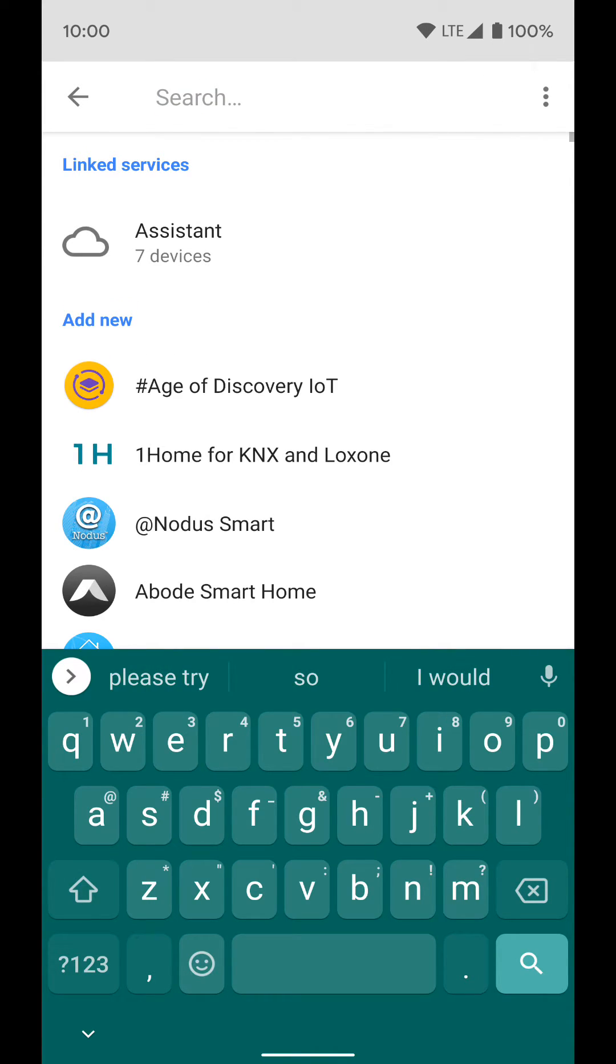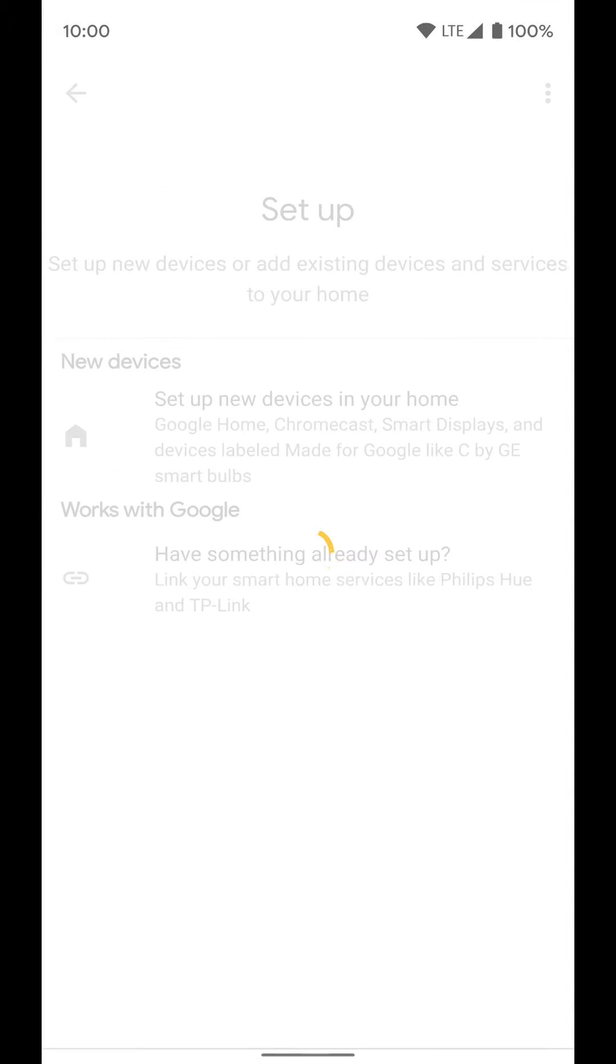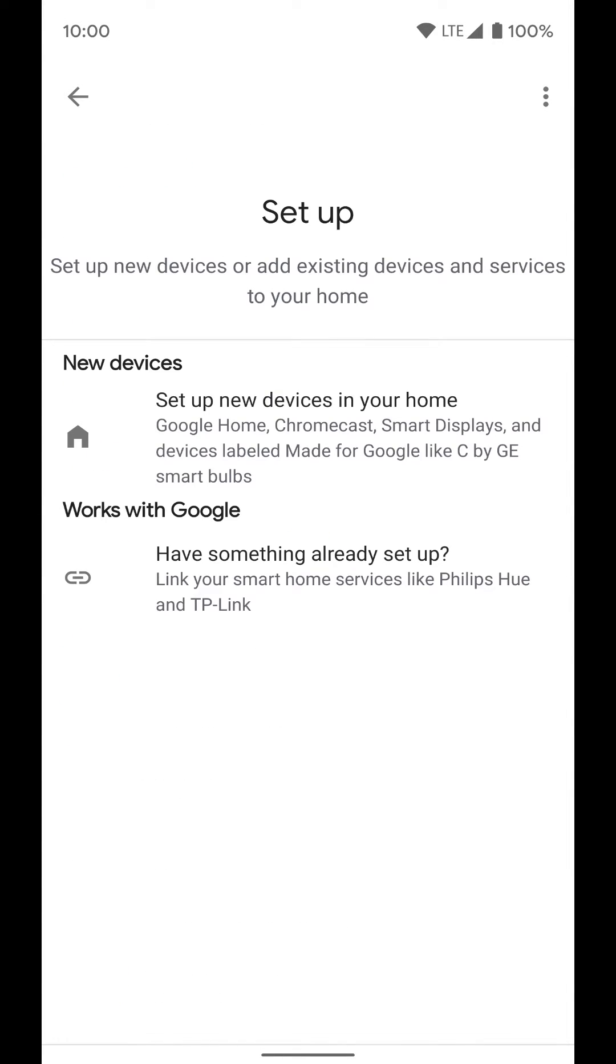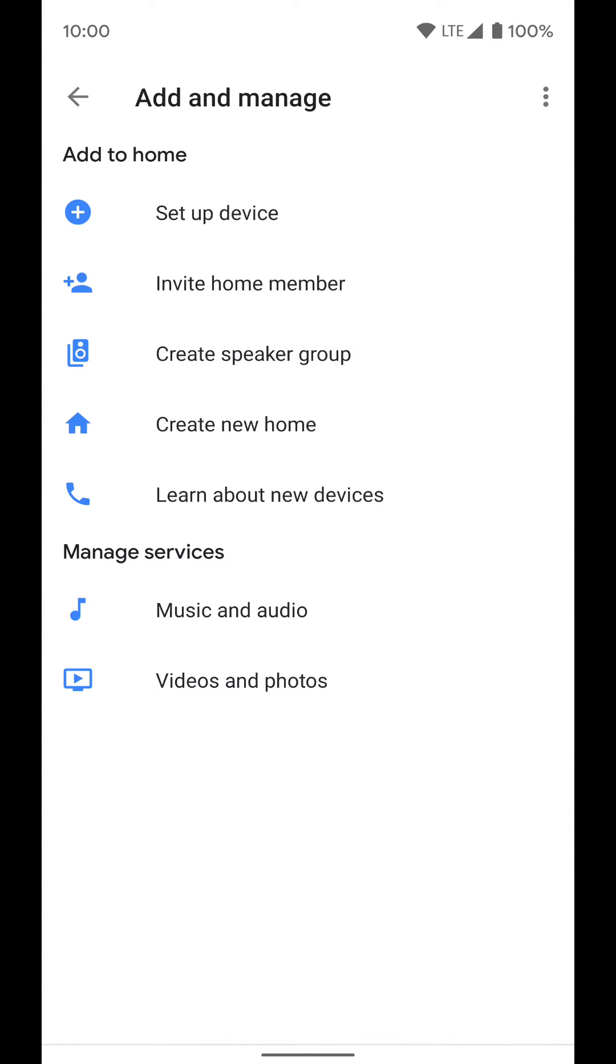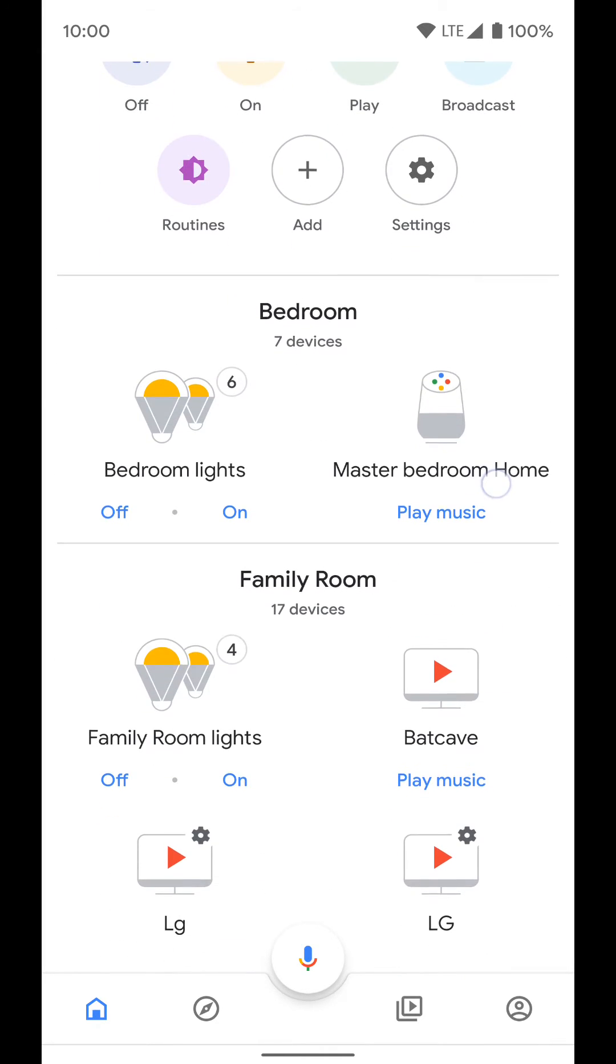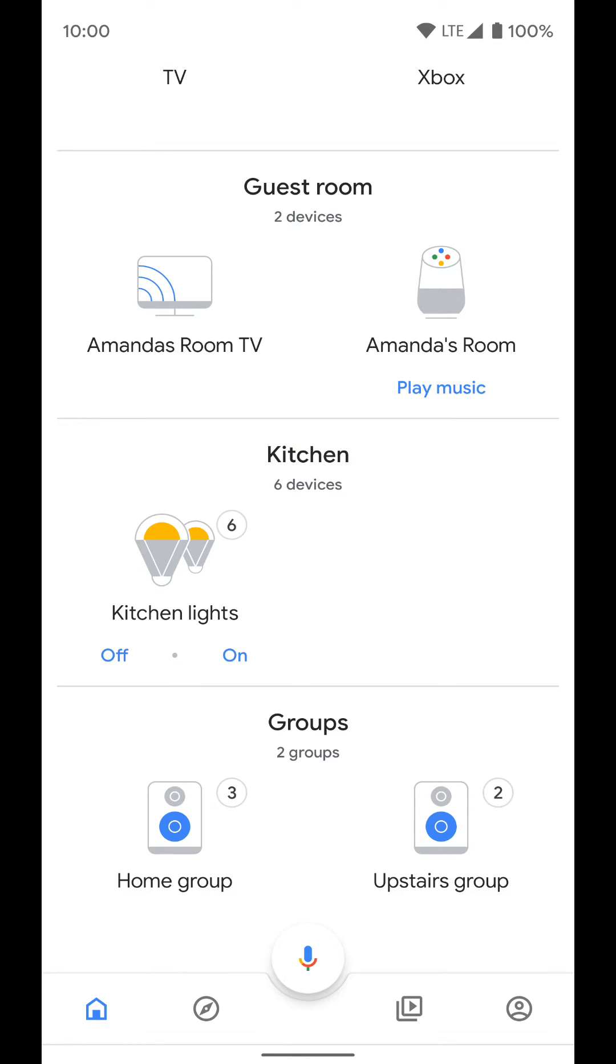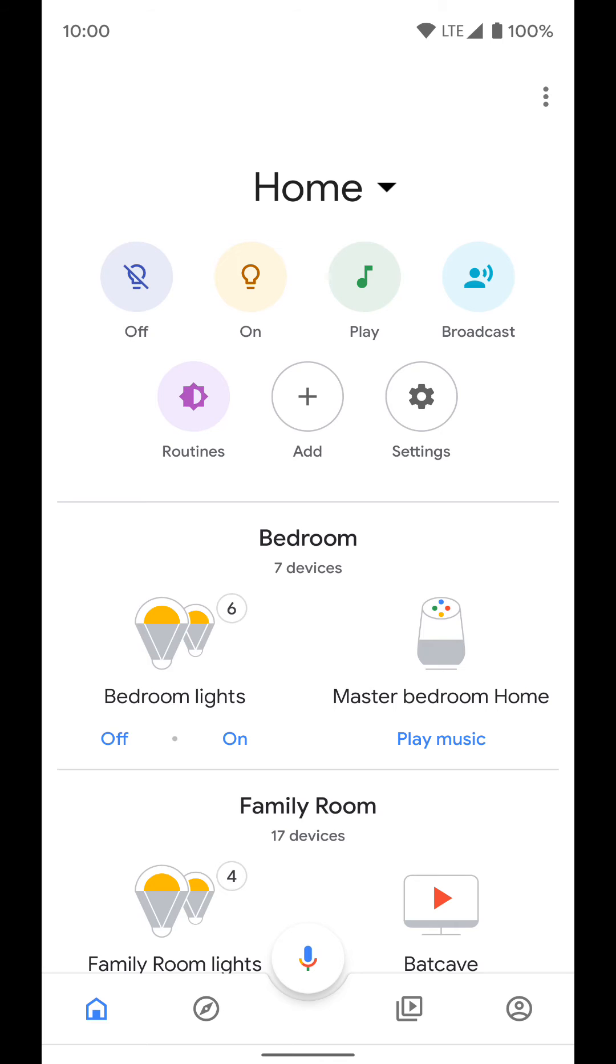That's how you set up third-party devices and accounts for smart home products not made by Google. Once you're done, they'll be listed at the bottom and you can tap on each device to add them to a room. We'll go over how to add products to rooms in a separate video.